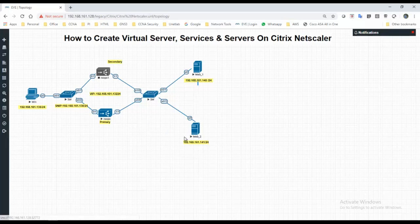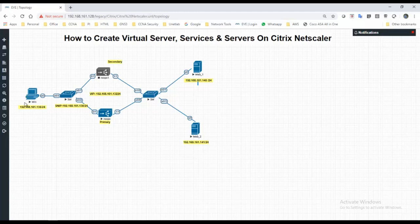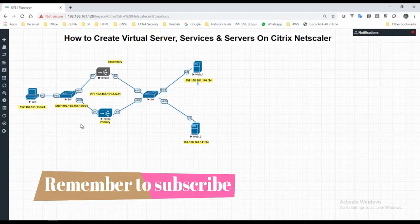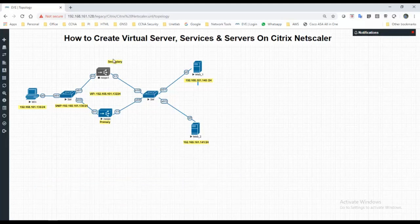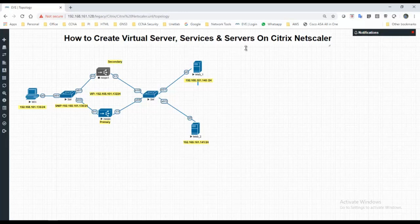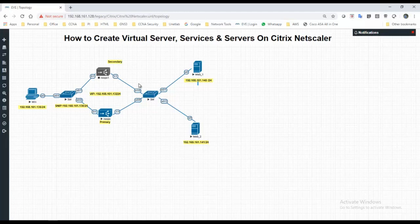Similarly, I have two web servers and Citrix NetScaler and I have one Windows host machine. So today what we will do is for load balancing, we will create one virtual server and we will create some services and we will assign and also we will create servers.